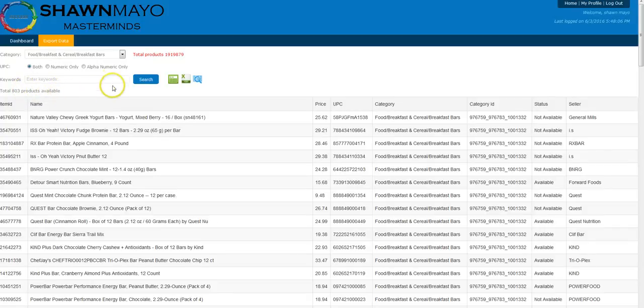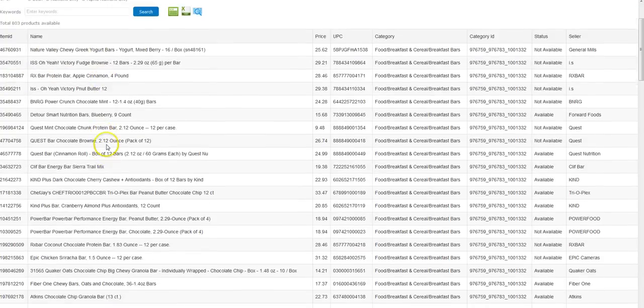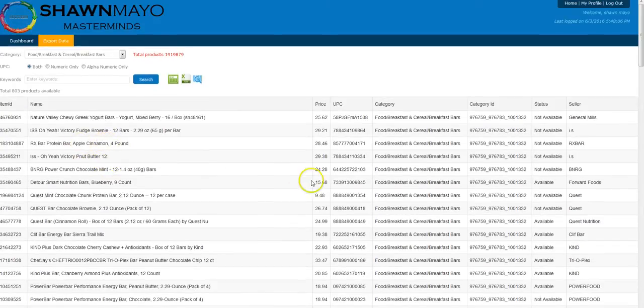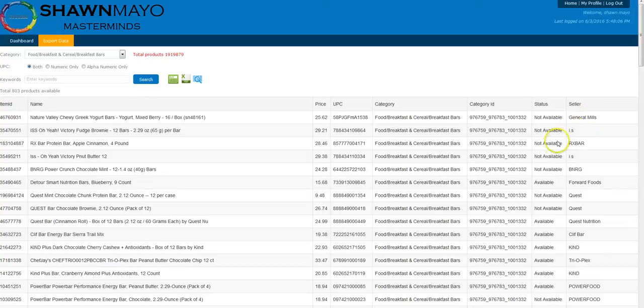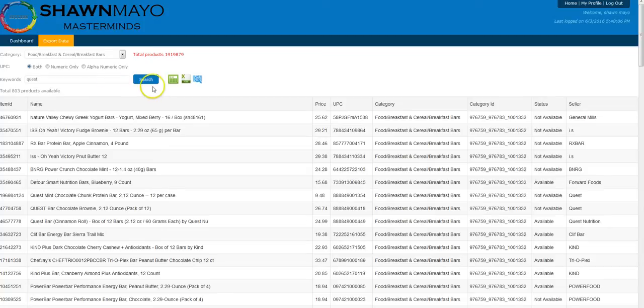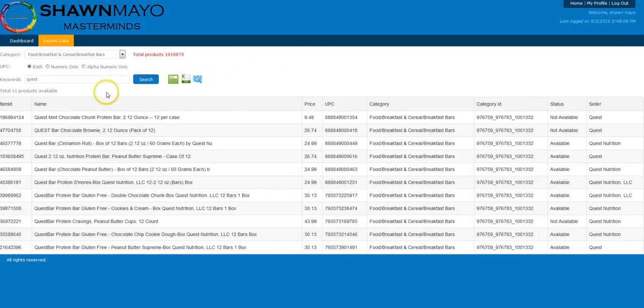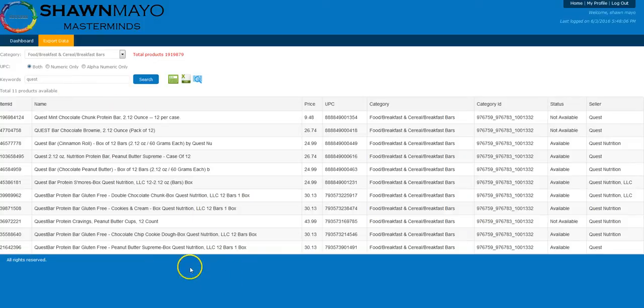But if we wanted to narrow it down to a specific brand, specific price, anything you see here, the manufacturer, if you only want to think from General Mills or Quest, you could type that in, and you're only going to get those items. So if we type in Quest, we're going to only see the 11 items from Quest.